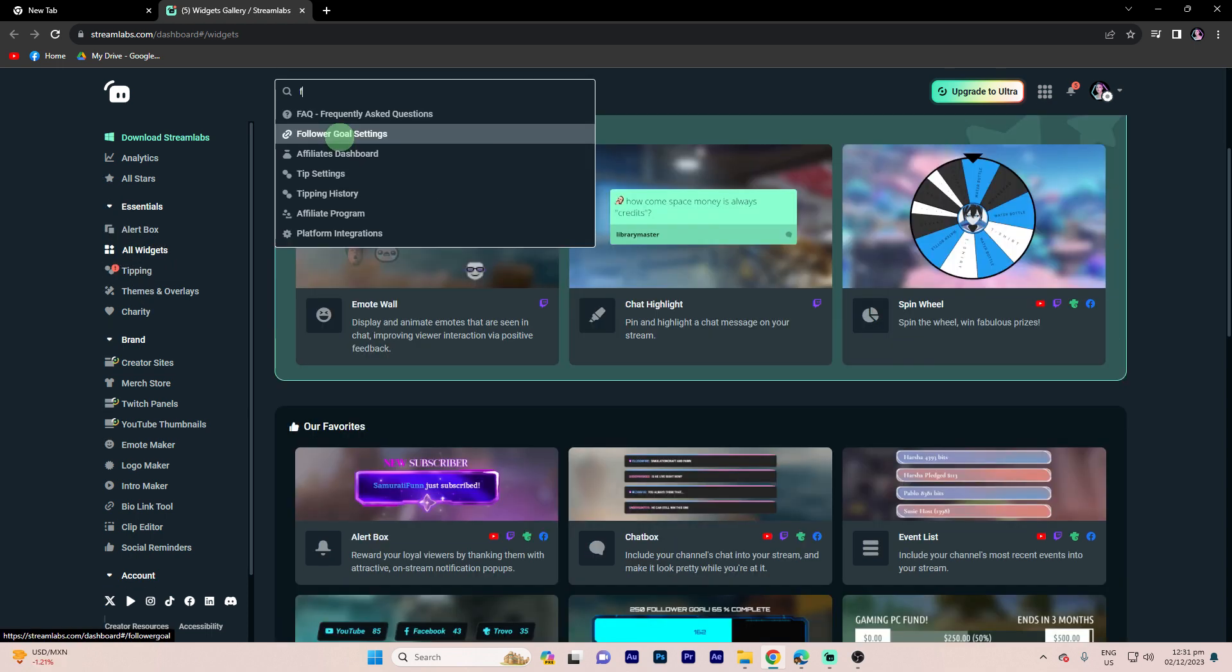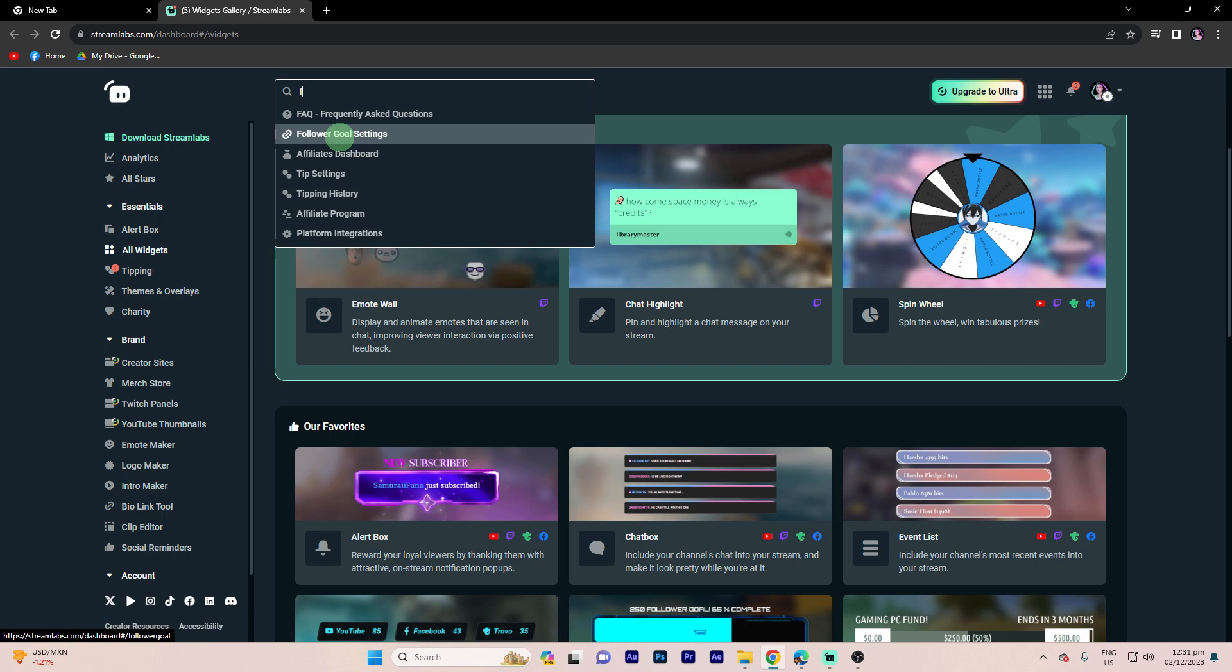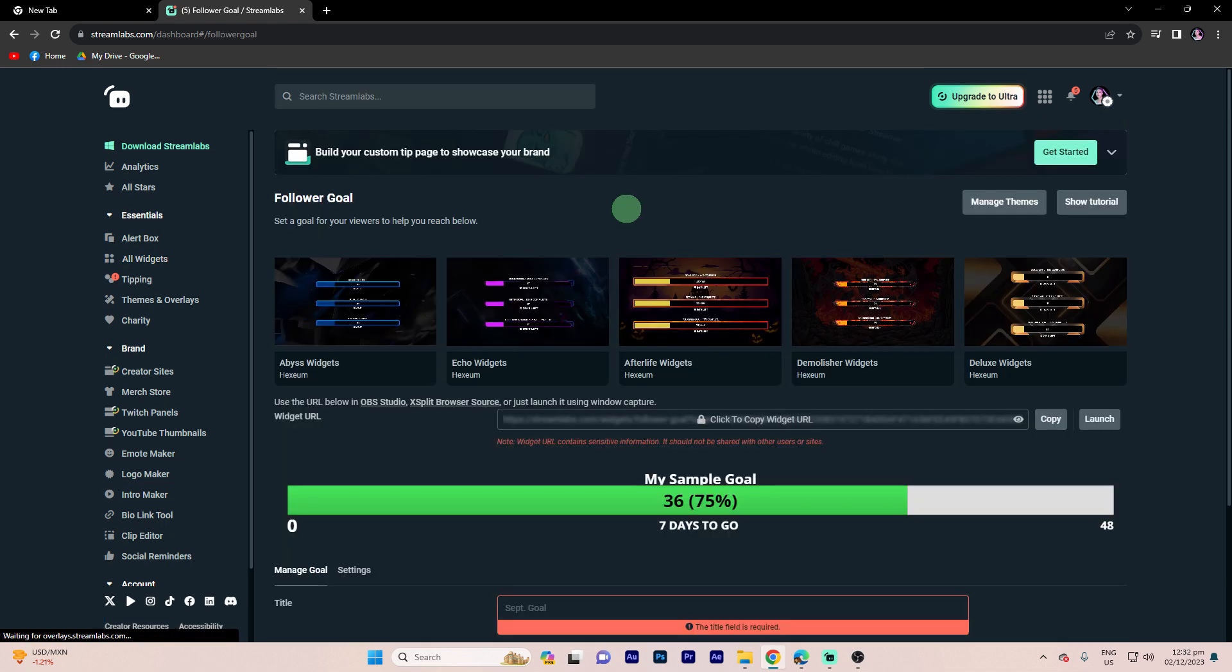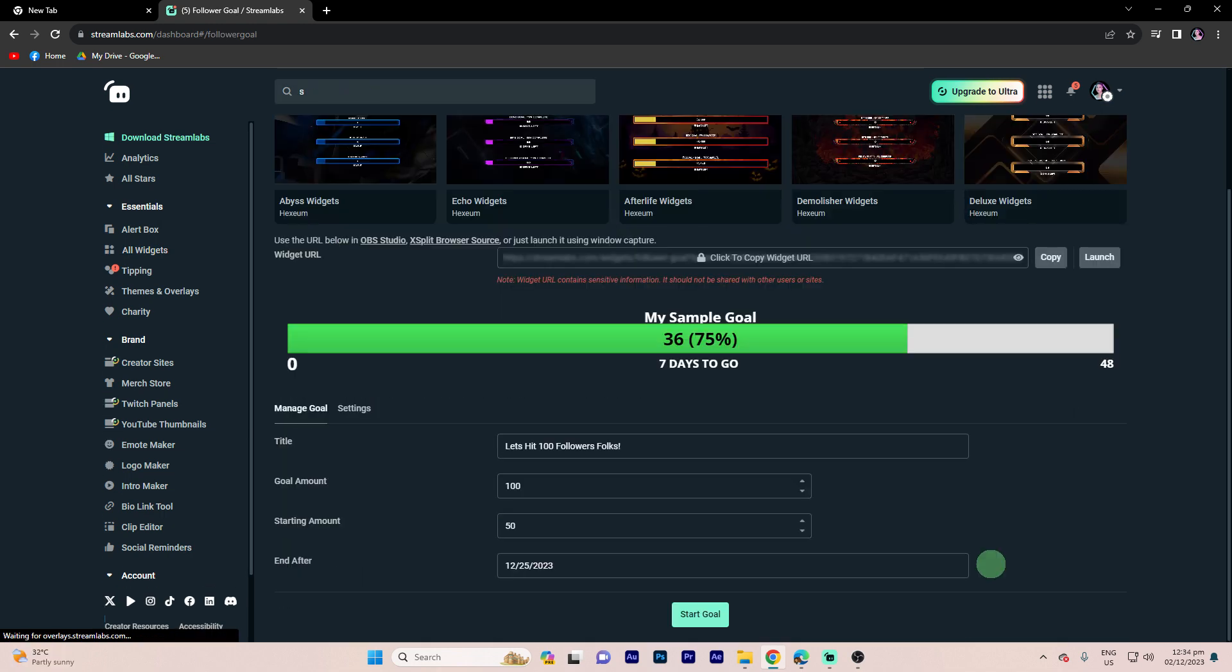Step 3: Look for the follower goal widget and select it. Step 4: Customize the settings for your follower goal, including the goal amount, duration, and visual appearance.